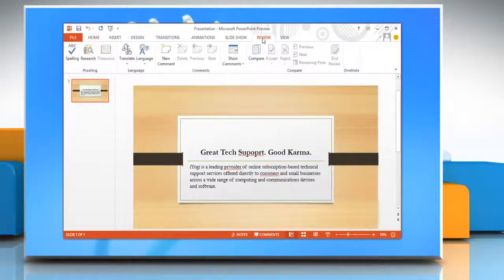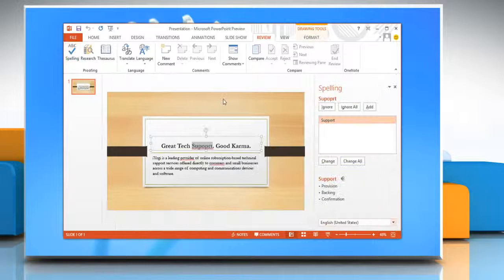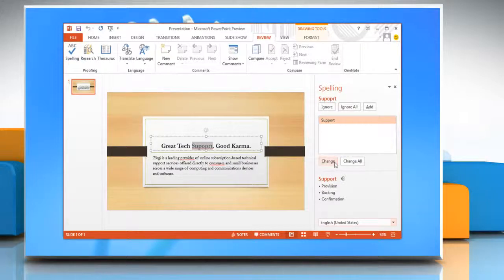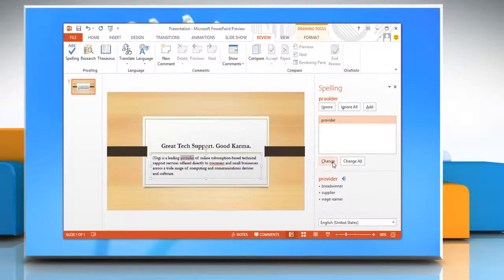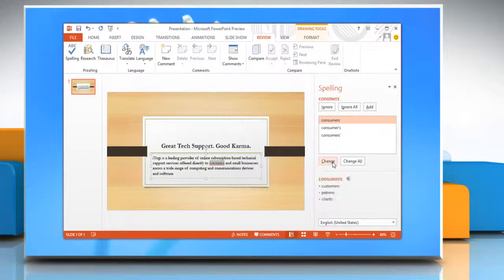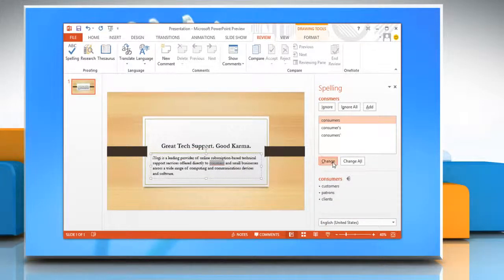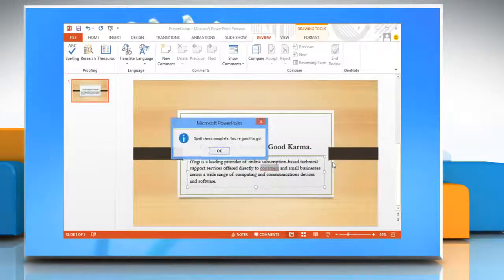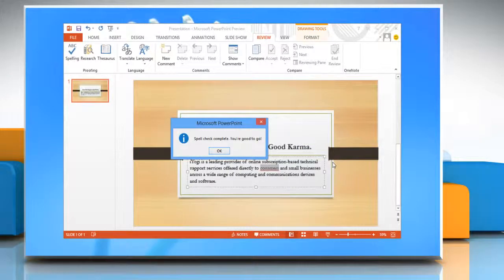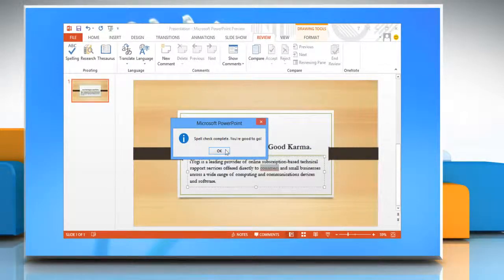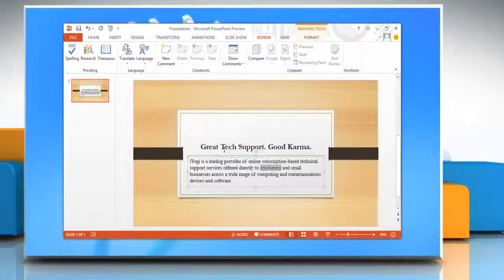Click on Review tab and then click Spelling. Now you can check and correct the spelling mistakes. When you are done with correcting the spelling and grammar mistakes, the spelling tab will automatically disappear. Now click OK.